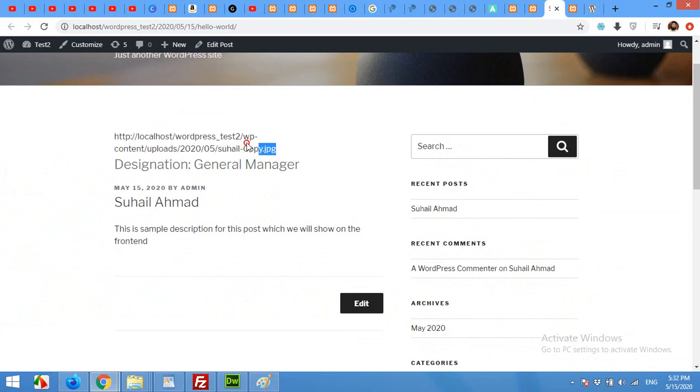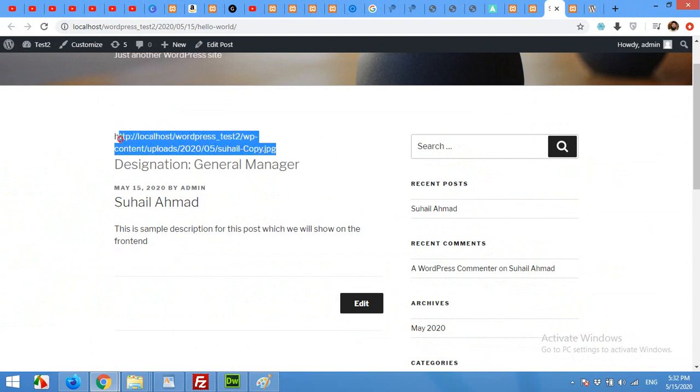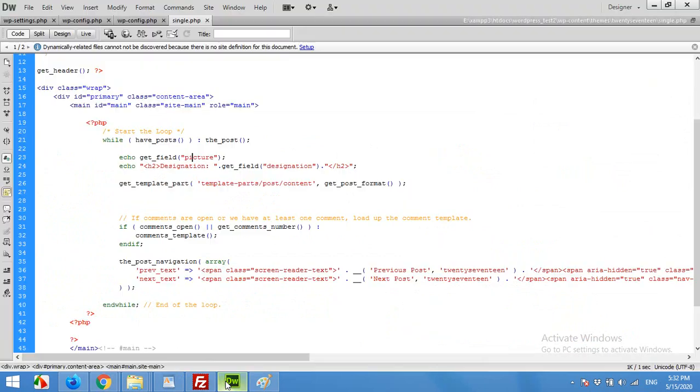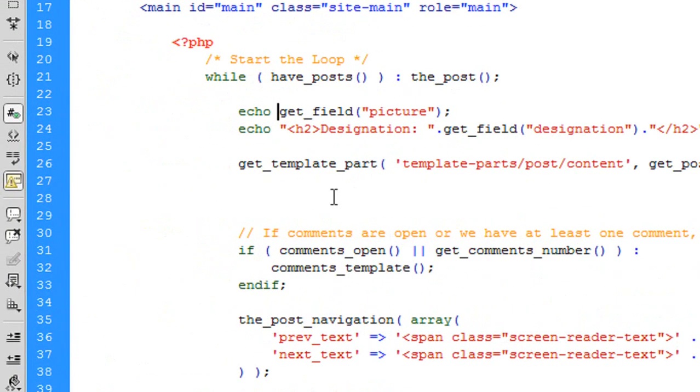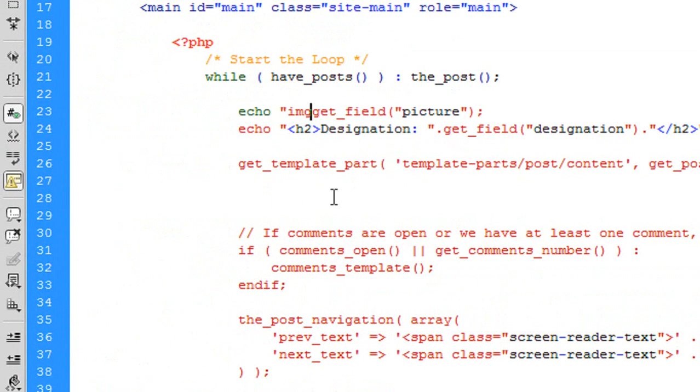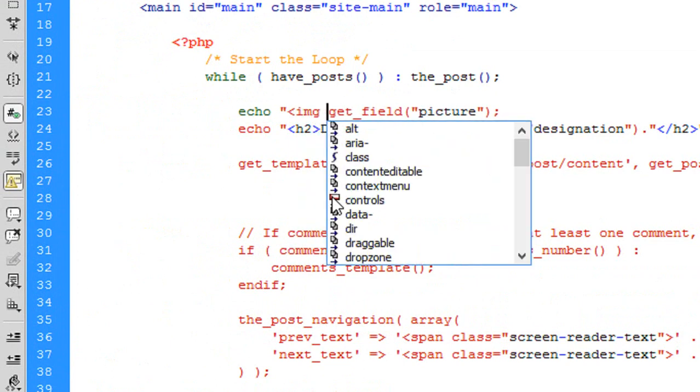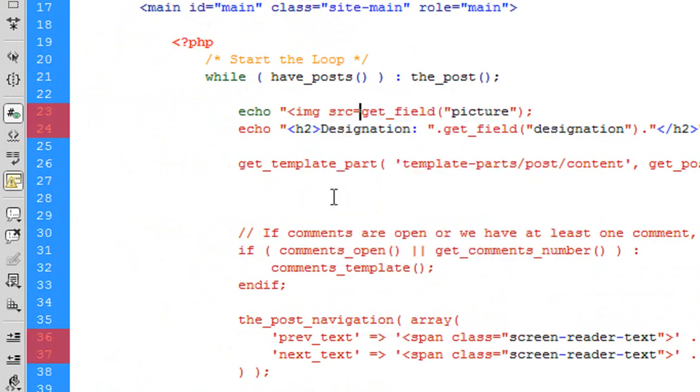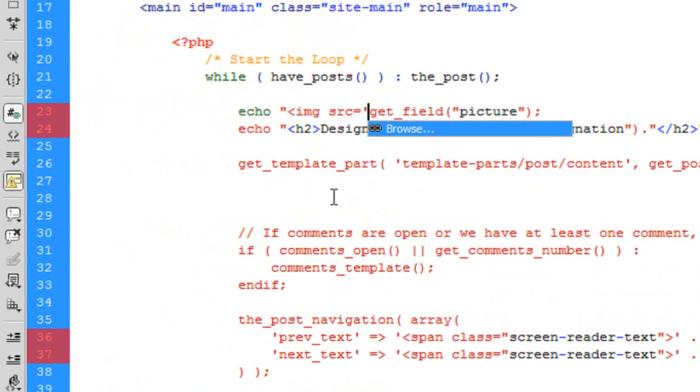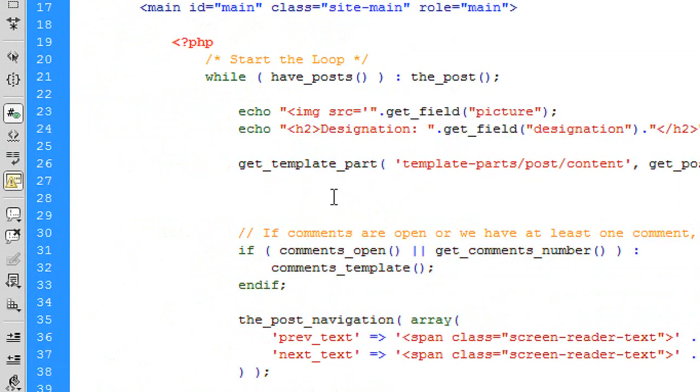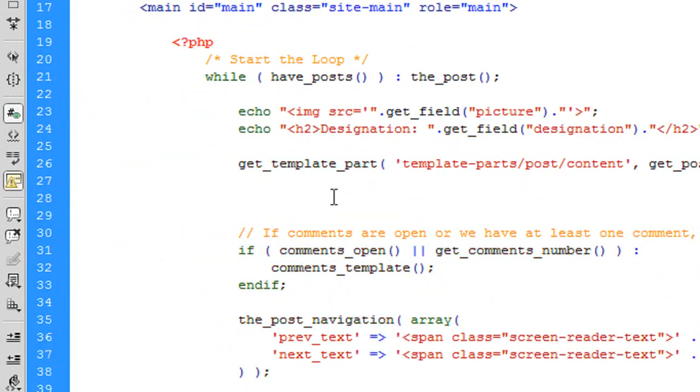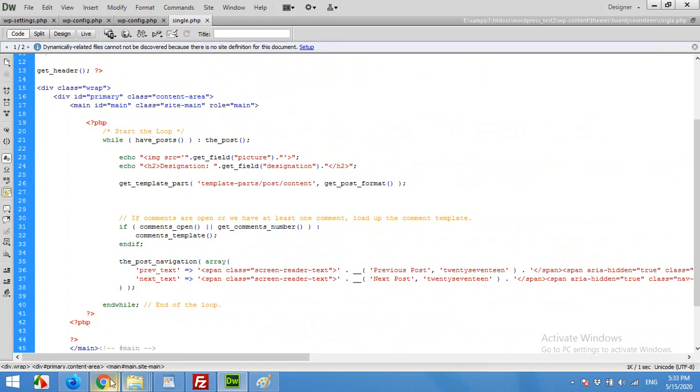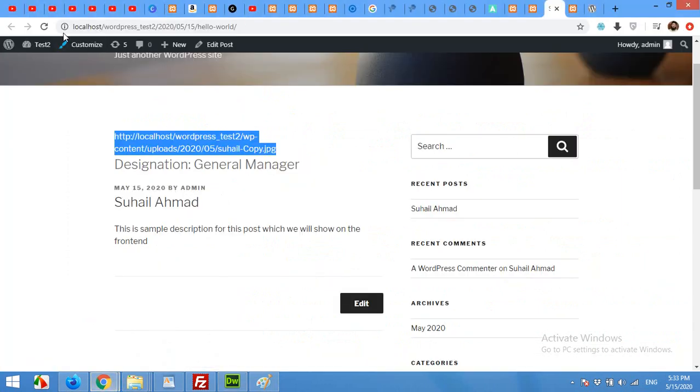And here you can see the picture URL, but we want to show the picture instead of the link. So come to your dashboard, sorry come to your code, and here wrap this up in img tag. img src is equal to single quote and then double quote dot picture url. And save it.